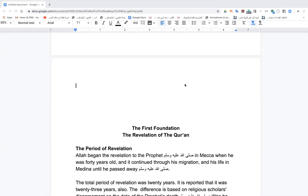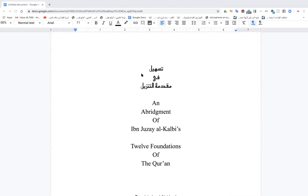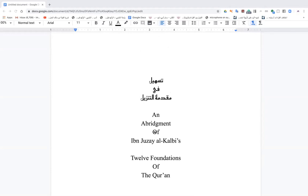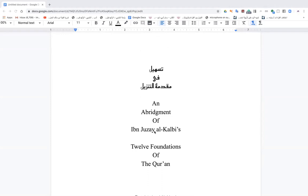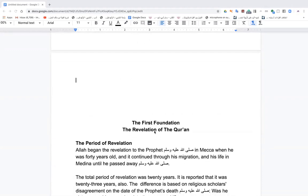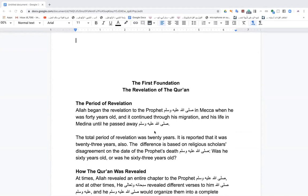The first foundation Ibn Juzay talks about — I changed the name slightly and abridged it. His original title is Tasheel fi 'Ulum al-Tanzil, meaning 'The Easy Process of Understanding the Foundations of Revelation.' I changed it to Muqaddimat al-Tasheel. This first foundation is going to be important for new Muslims, teachers, youth directors, imams, and anyone who wants to have a better, more intimate relationship with the Quran.